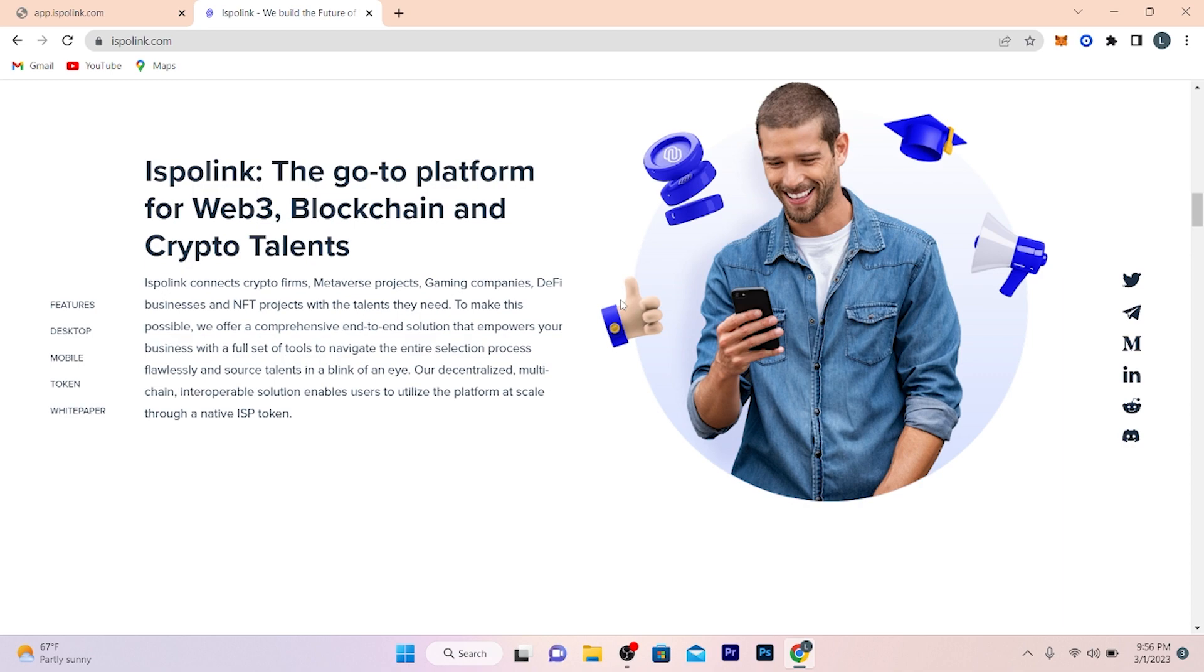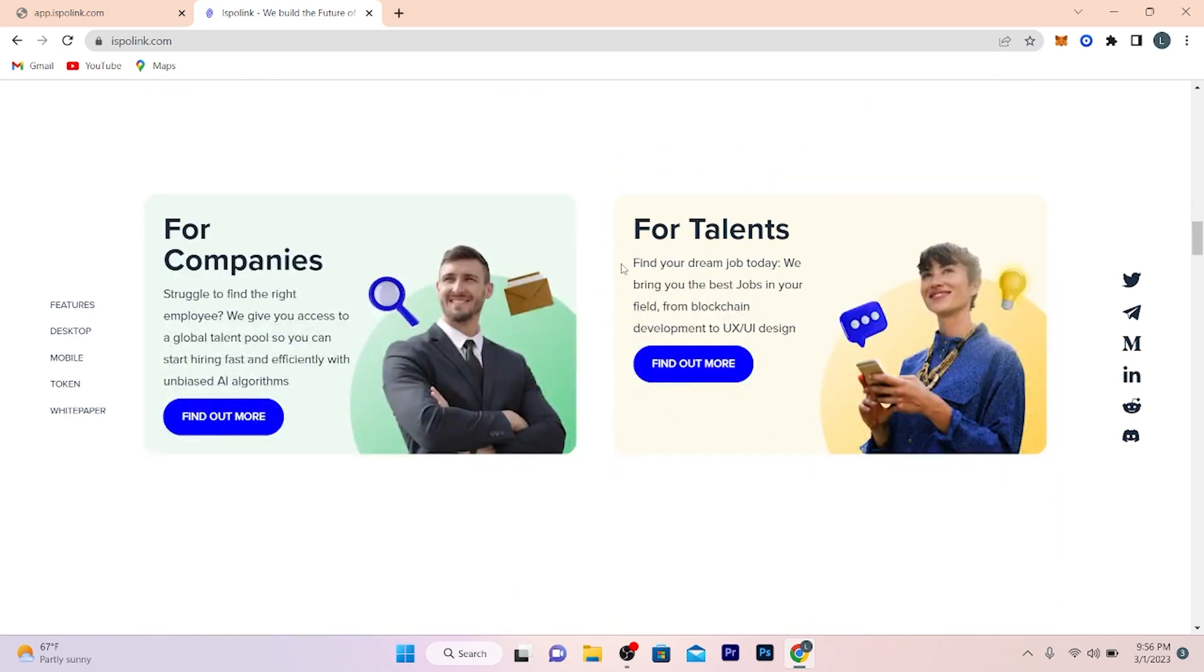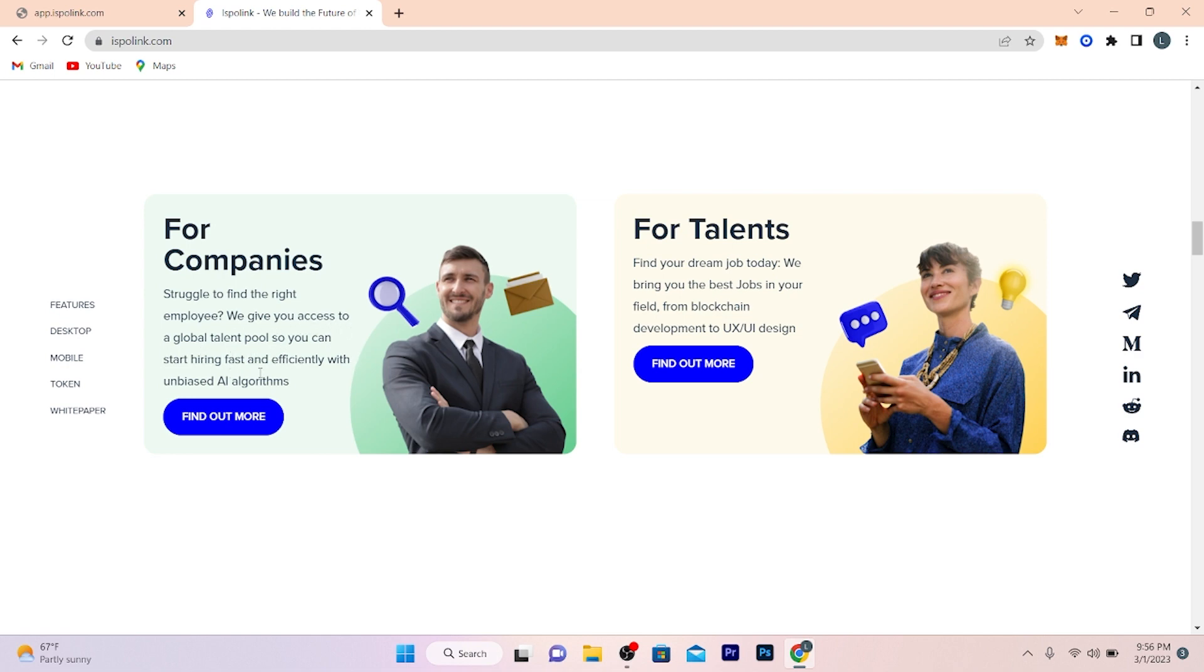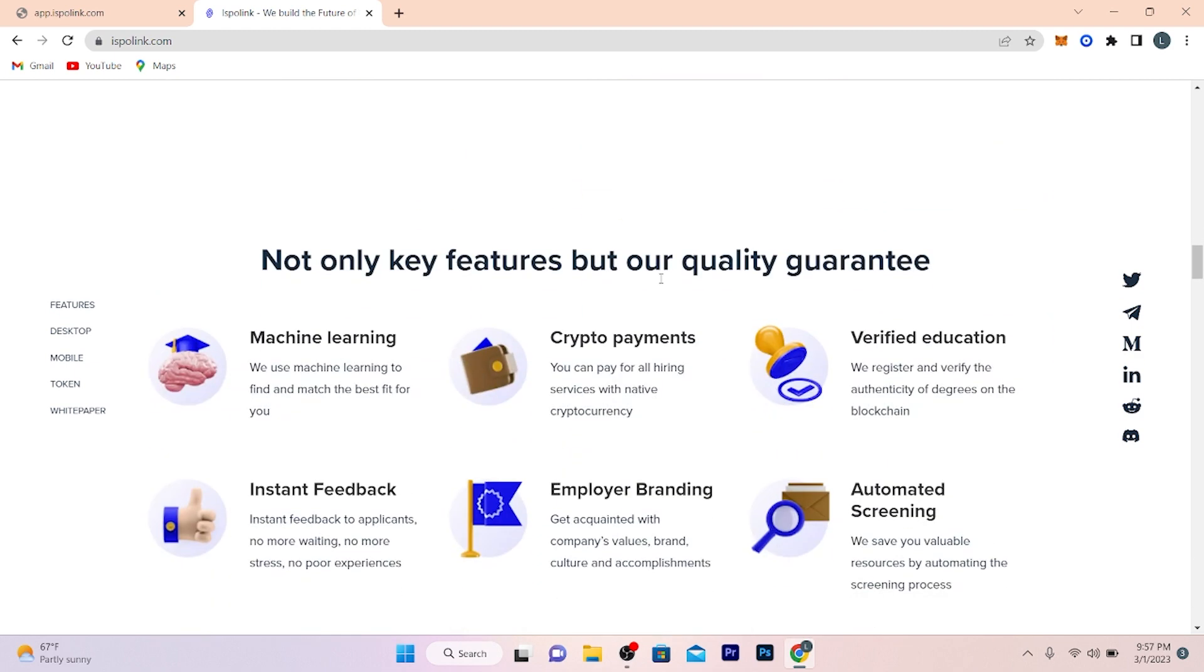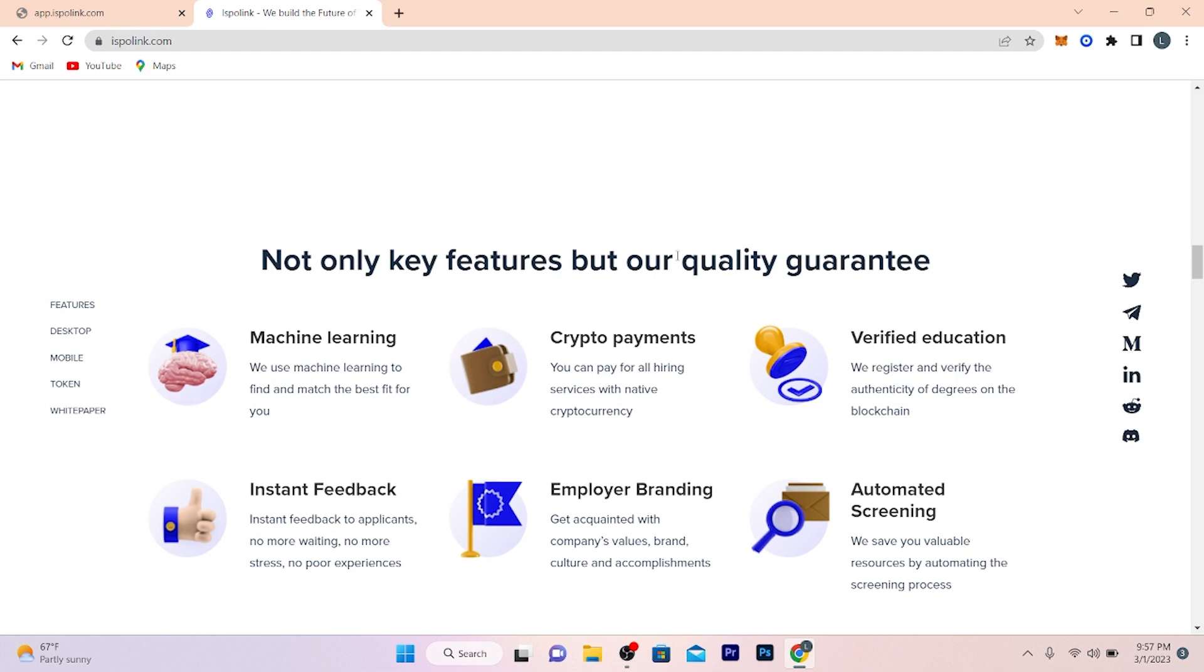This platform is perfect for companies and unemployed people. For companies that struggle to find the right employee, we give you access to a global talent pool so you can start hiring fast and efficiently with unbiased AI algorithms. And for talents, find your dream job today. We bring you the best jobs in your field, from blockchain development to UX/UI designs.